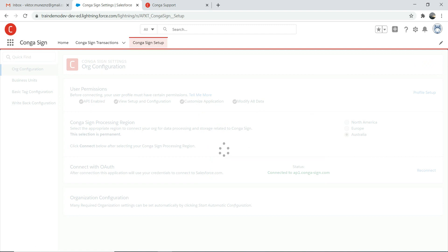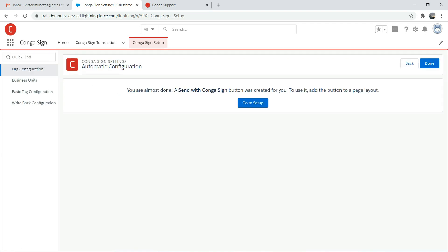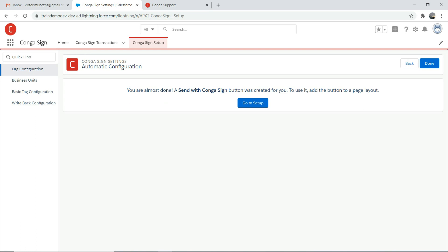What happens when you run this is it actually enables a 'Send with CongaSign' button in your page layout. It will take maybe a few seconds or minutes depending on the speed. Once done, you get a message that the 'Send with CongaSign' button was created for you — just add it to the button page layout. Go to setup.